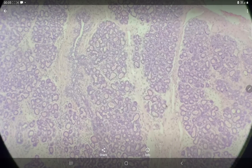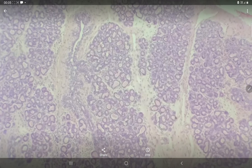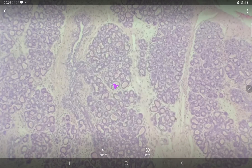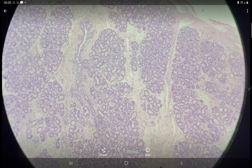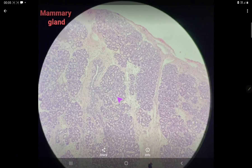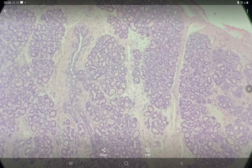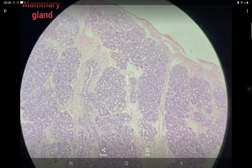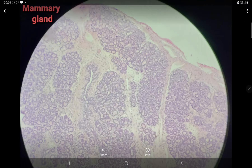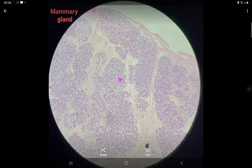Each glandular lobule consists of small tubules or intralobular ducts. In the inactive stage of mammary gland, these intralobular tubules or ducts are very few in number and you cannot easily distinguish between these ducts and alveoli. Also, in the inactive stage, the glandular part is less while the connective tissue stroma is more.